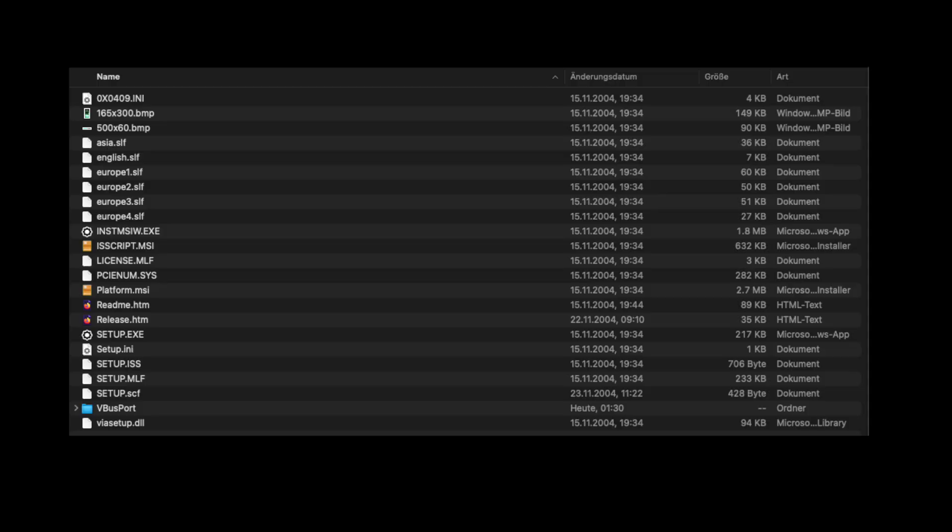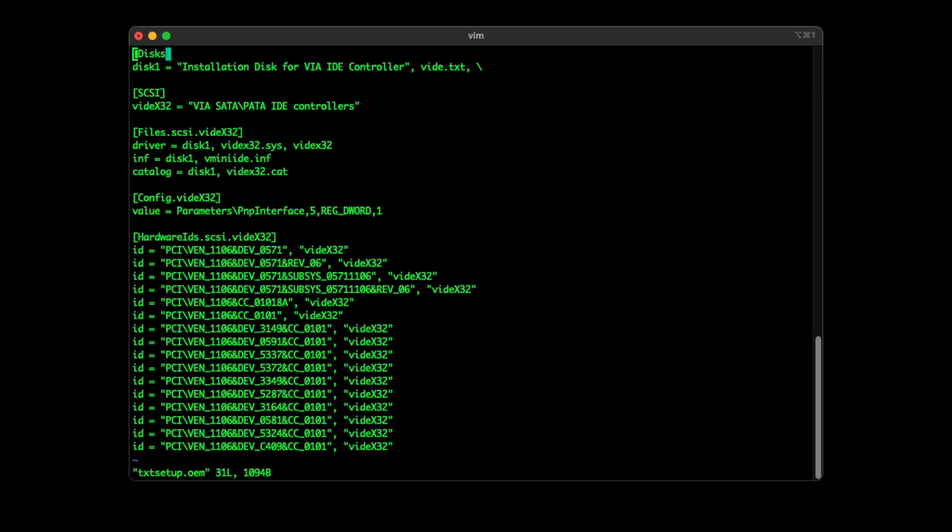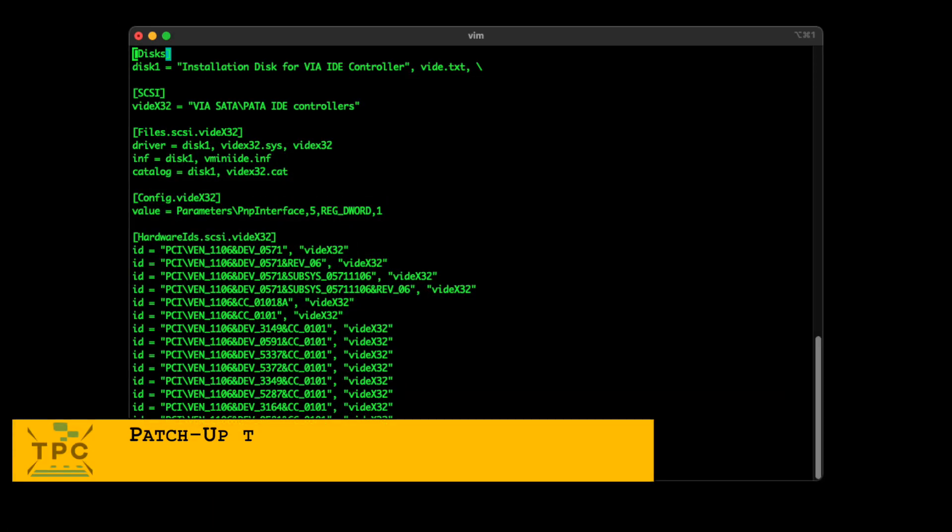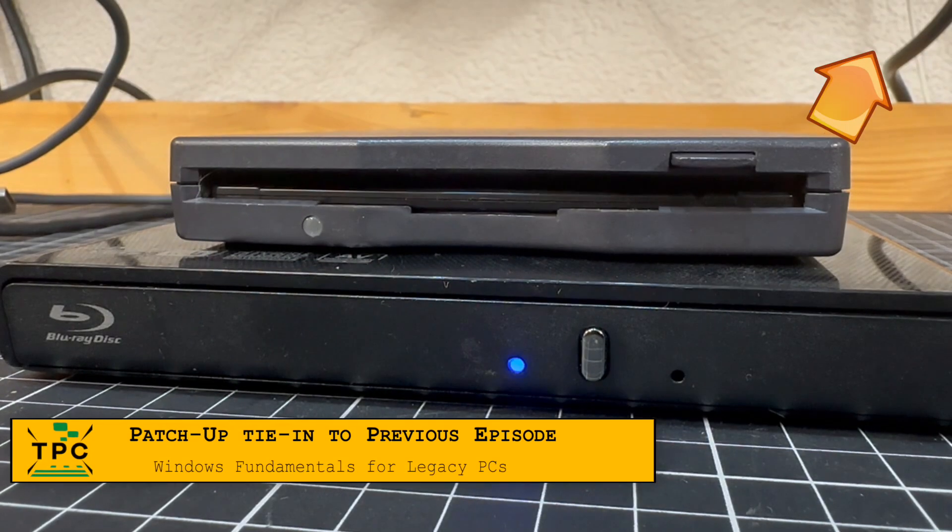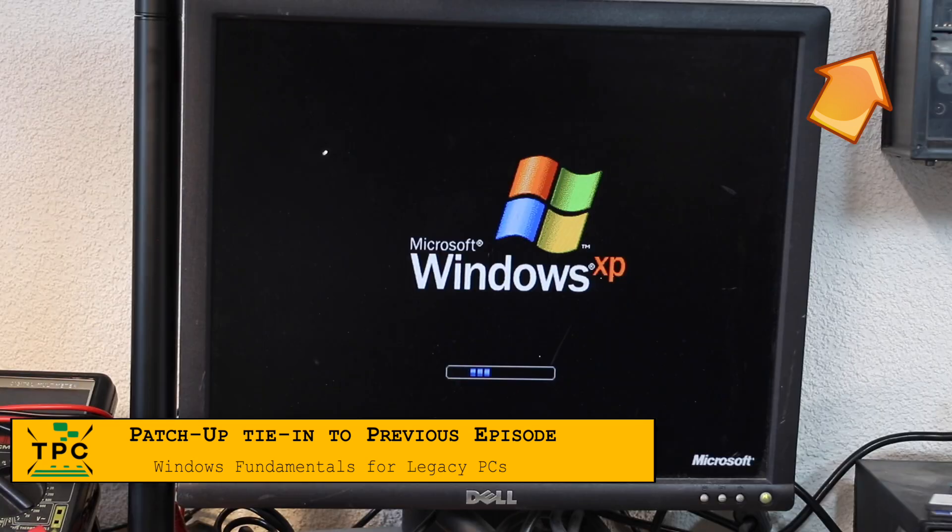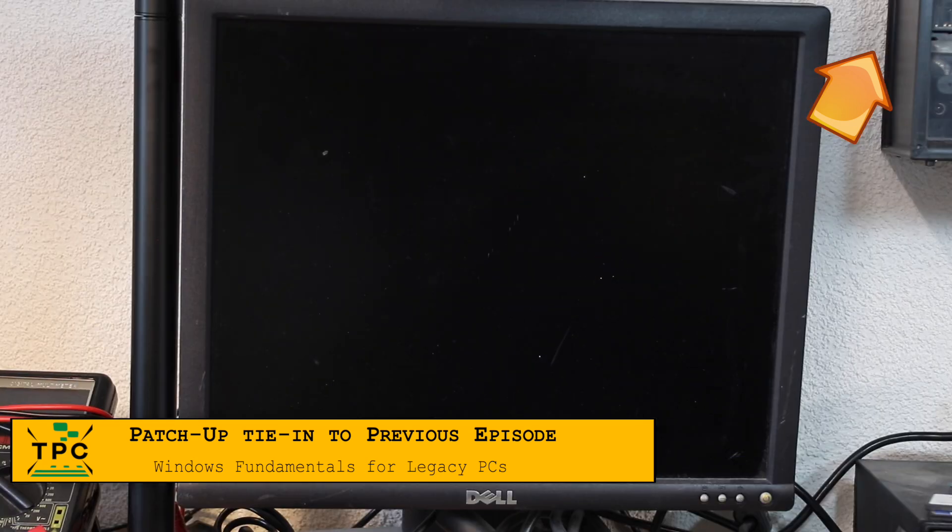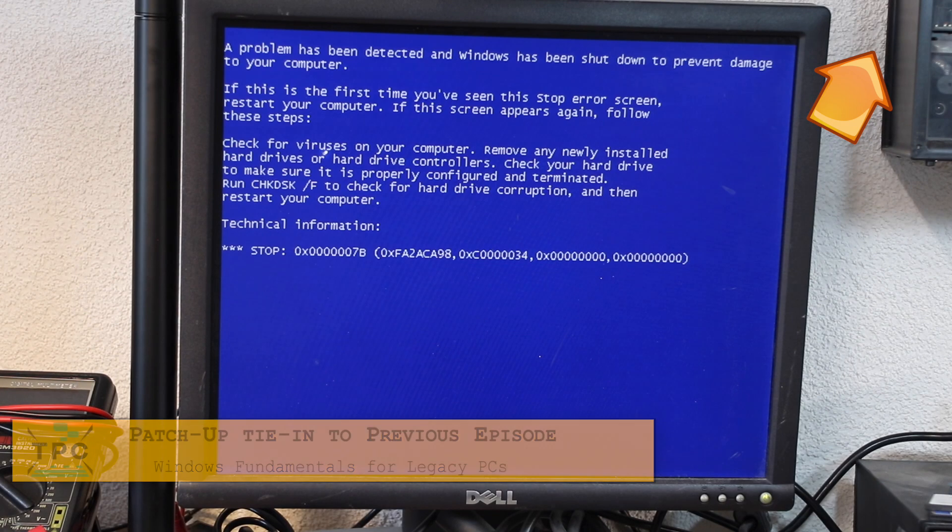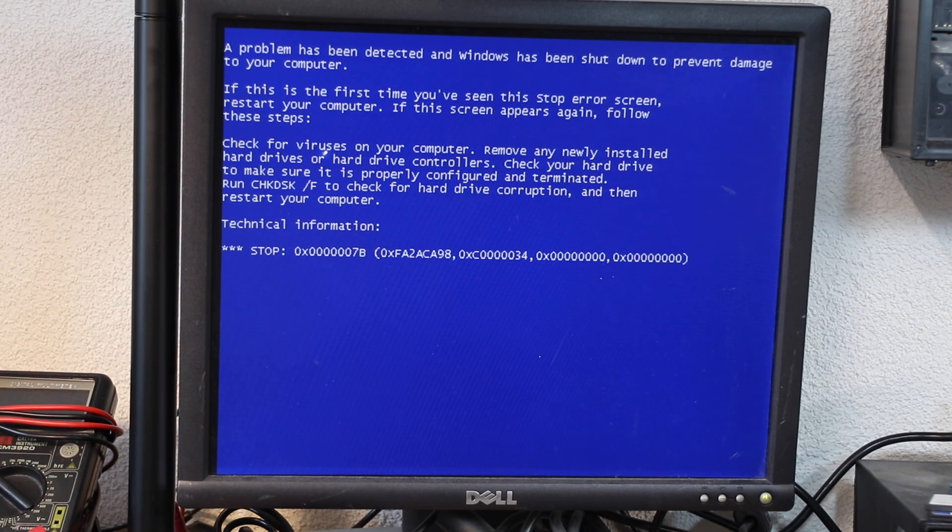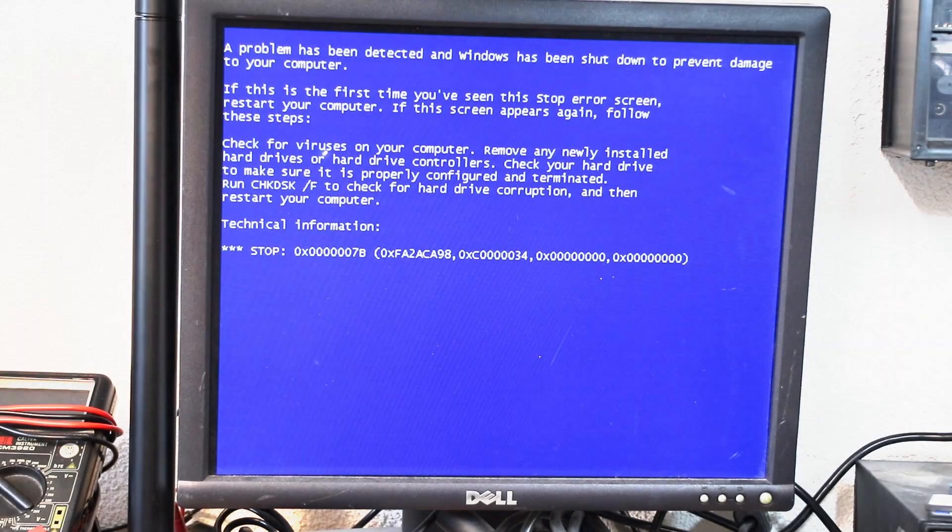The tagsetup.oem file was missing, so there was no other way than trying to create the tagsetup.oem file myself. After the first reboot, you would still end up in an inaccessible boot device stop error.